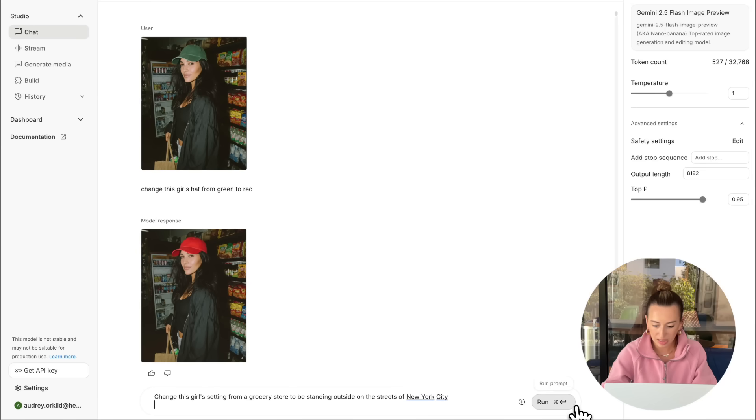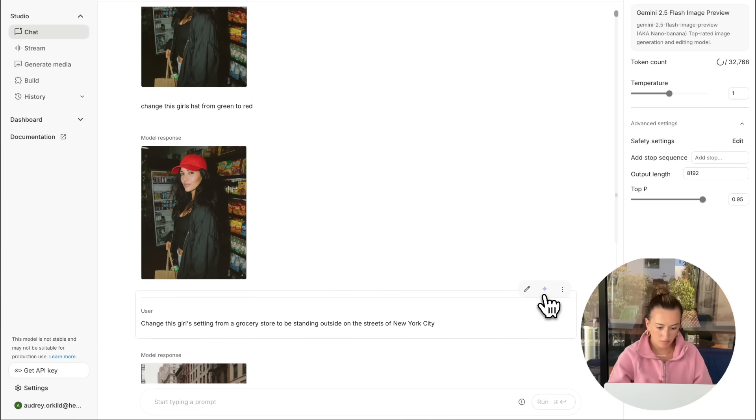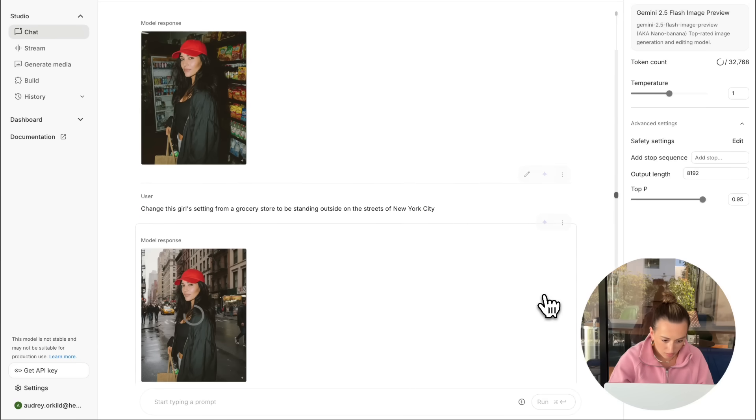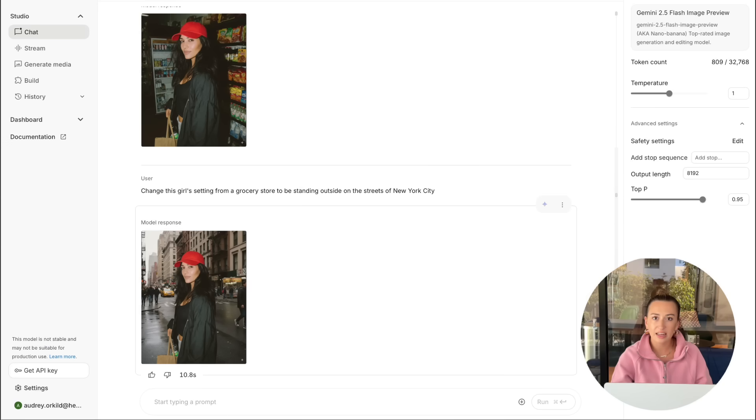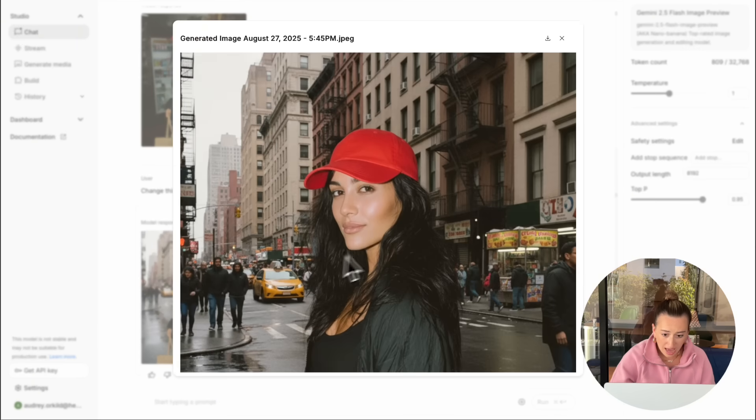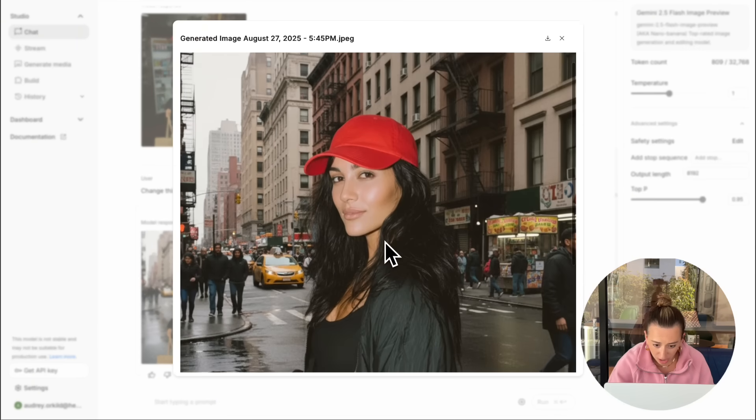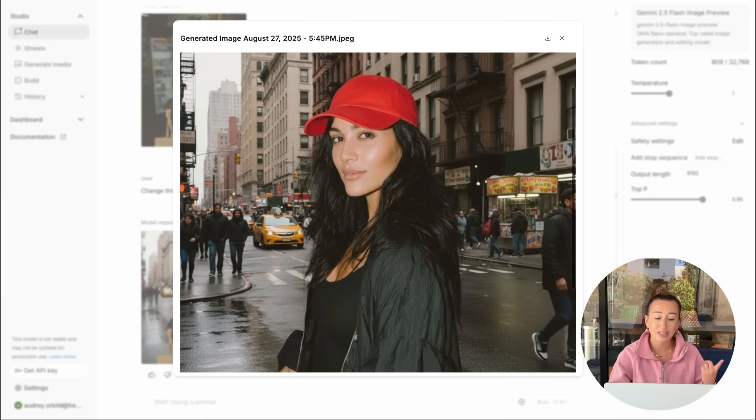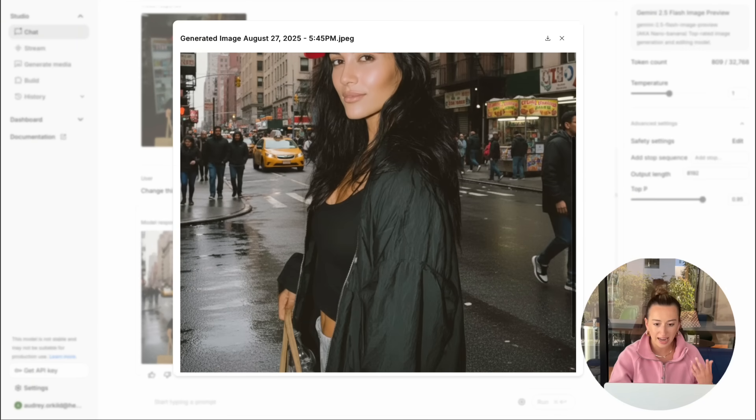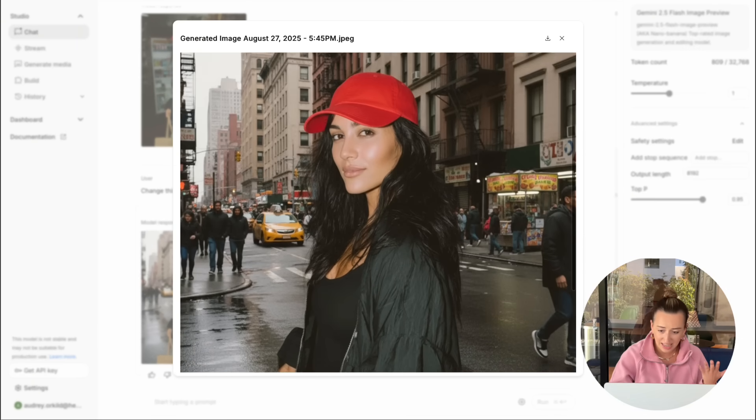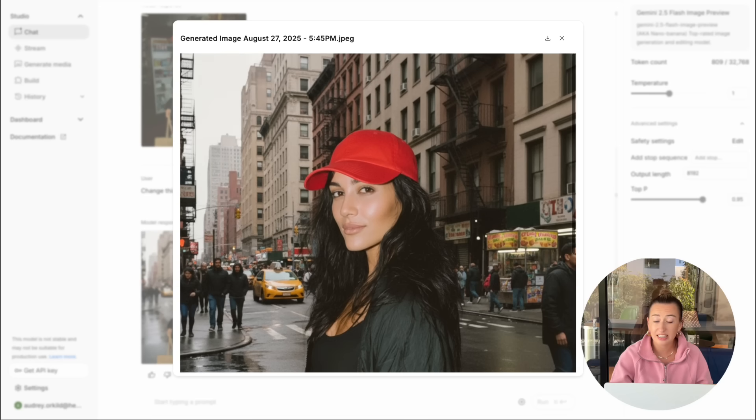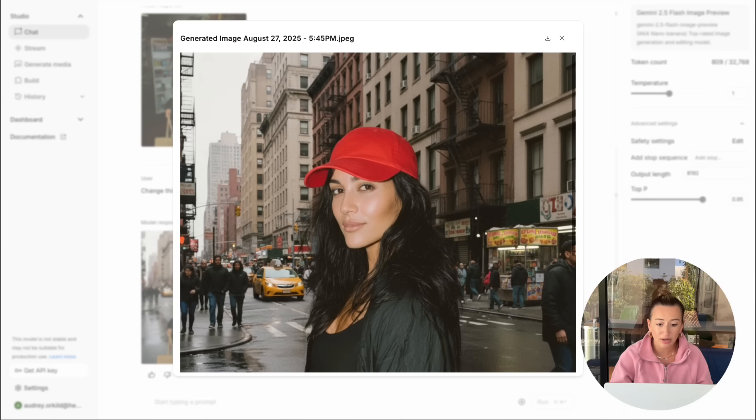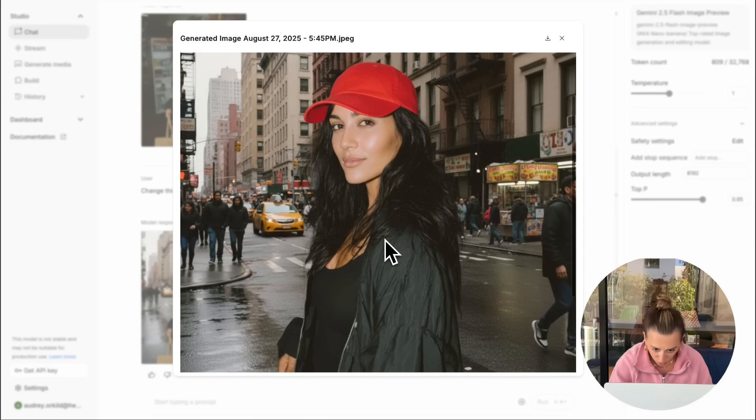Then same thing, we're just going to hit run. And once again, it did a pretty good job. As you can see, our girl has the same pose, same red hat, same outfit, face, everything's really consistent, except for the background. Now she's outside on the streets of New York.